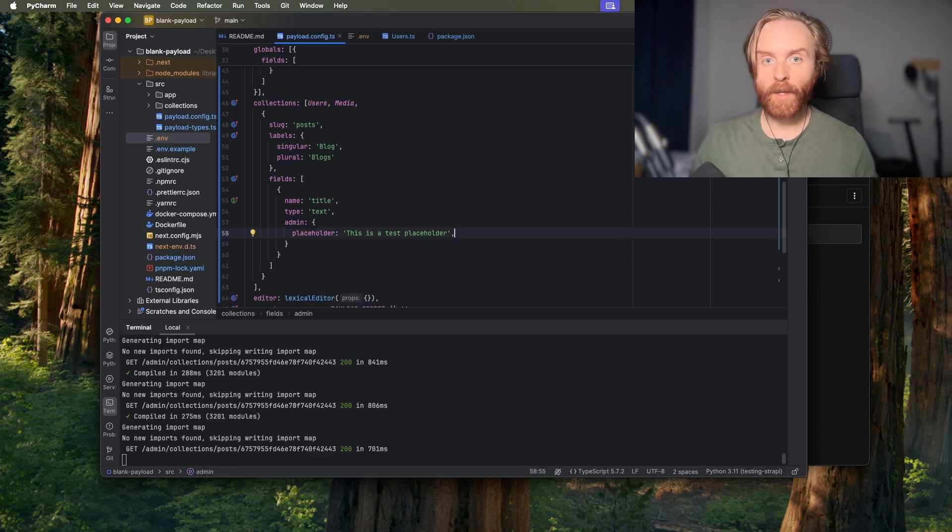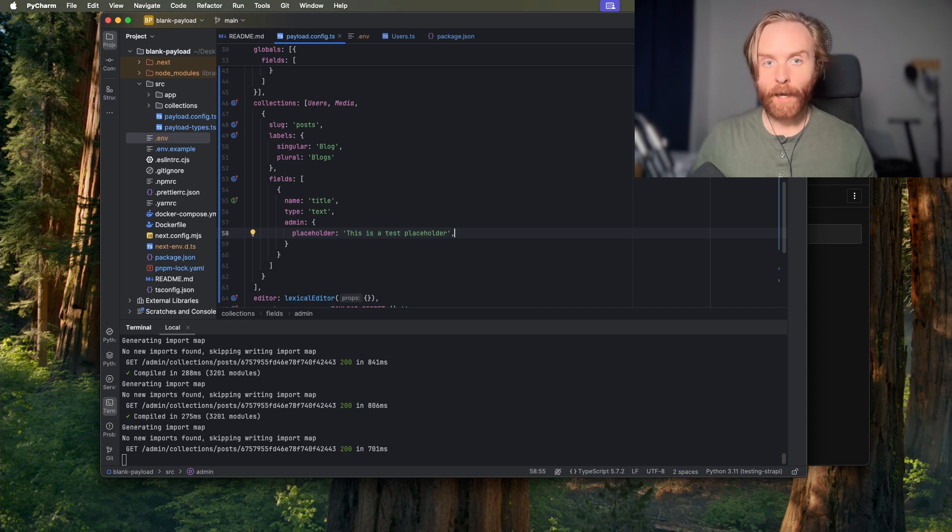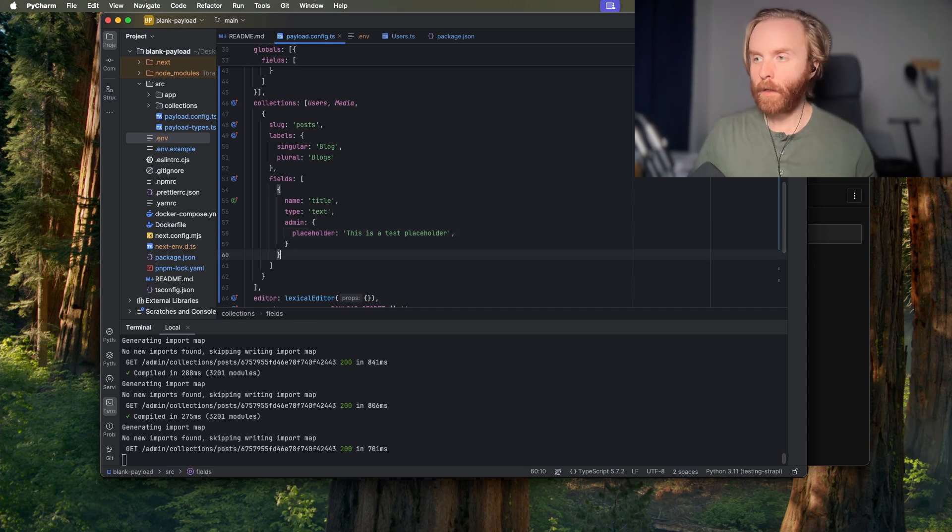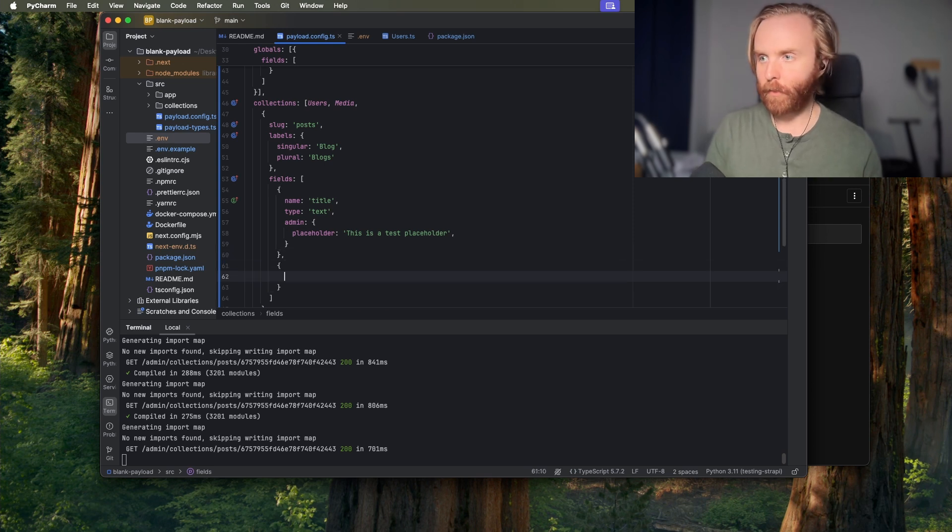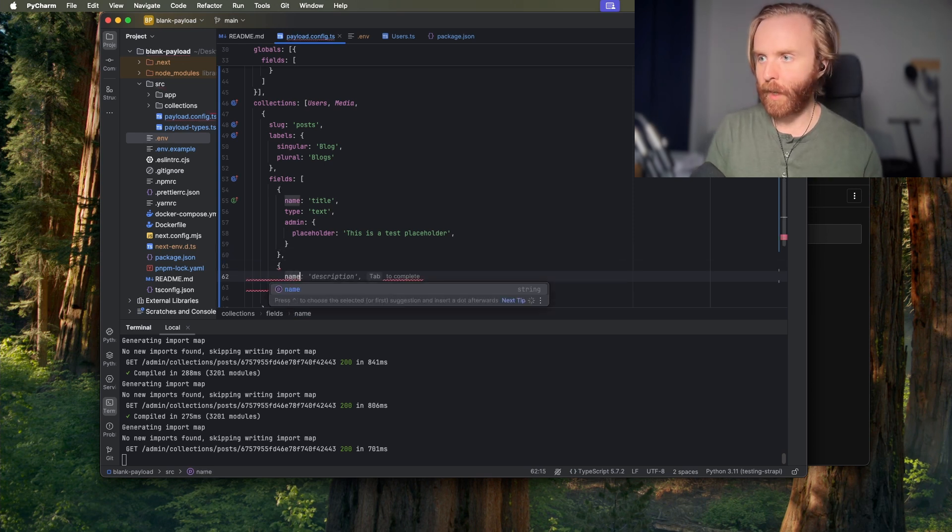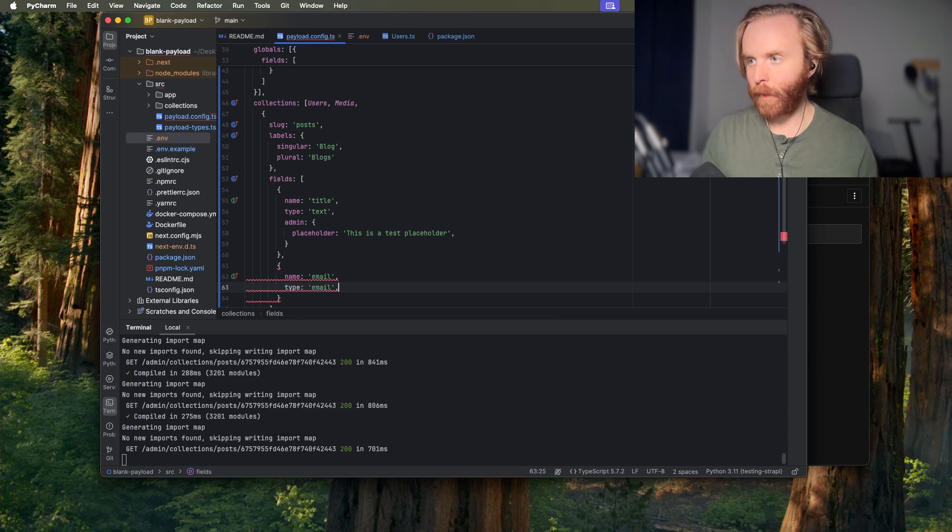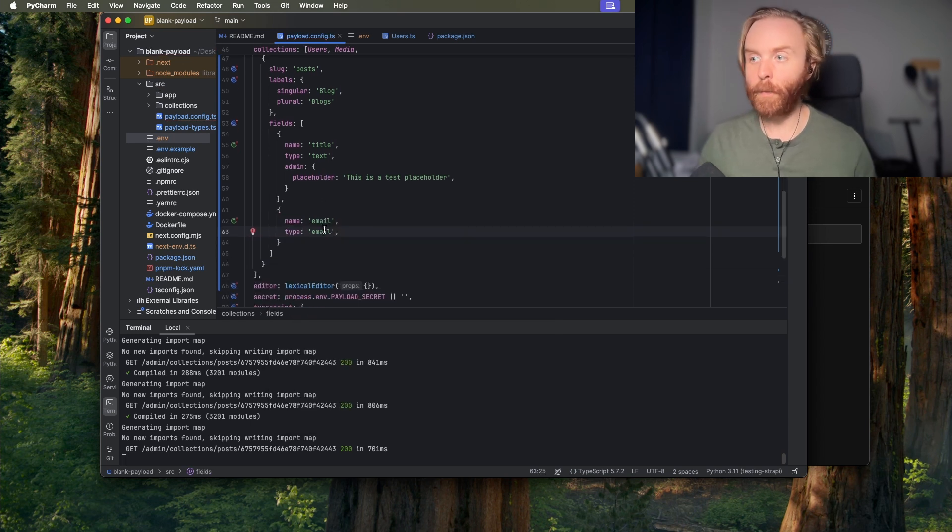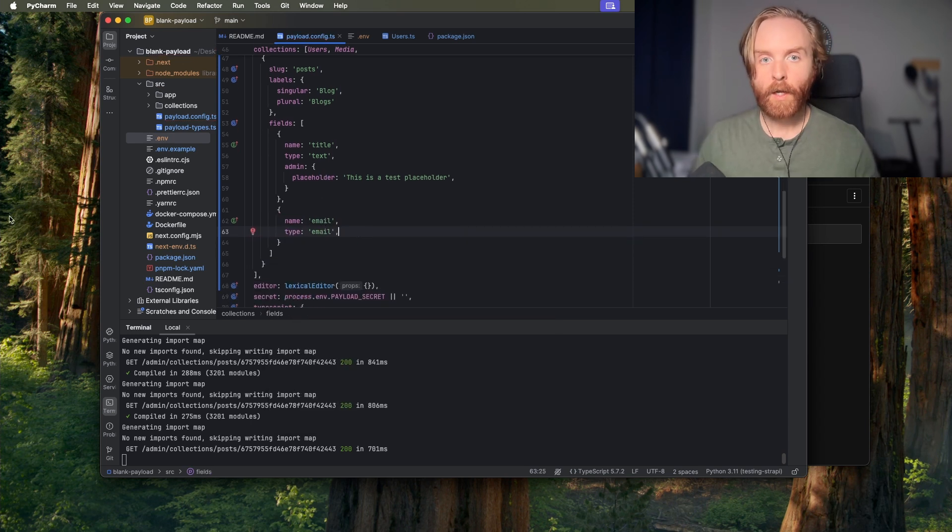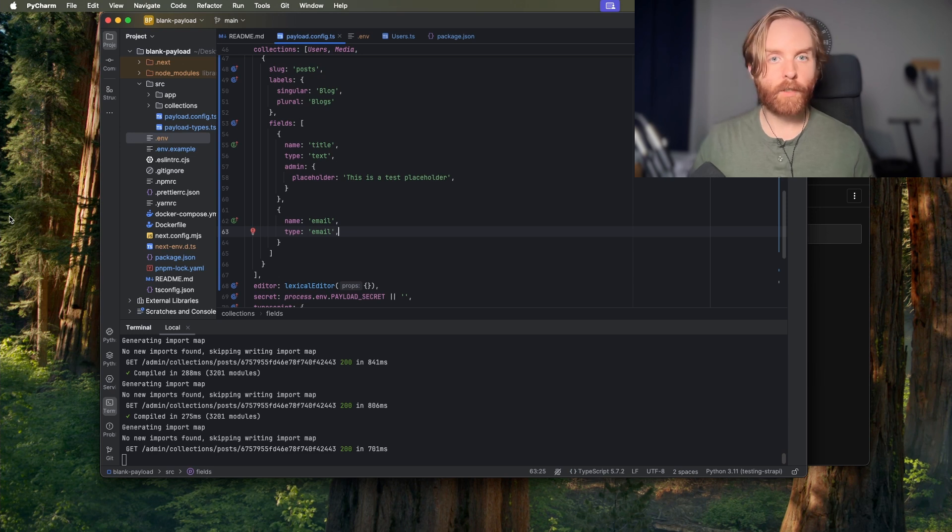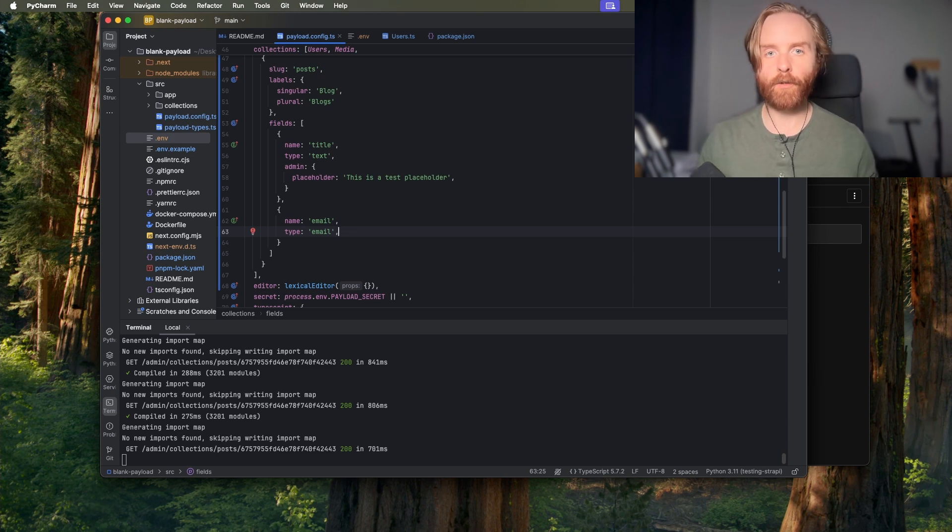The email field is the standard HTML email form field. Only the type and name options are required for this field. So if I come down here and add a new field with name email and type email that's all we need to configure this email field. This field can be used to enforce that the value input here is in the format of a valid email address.